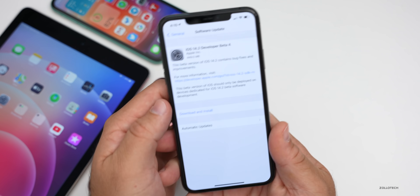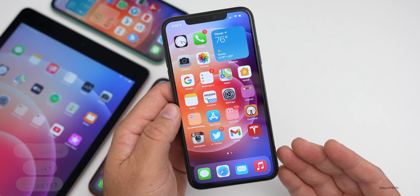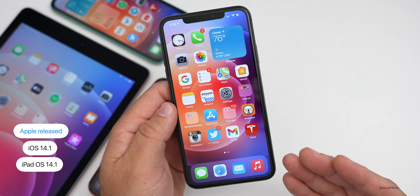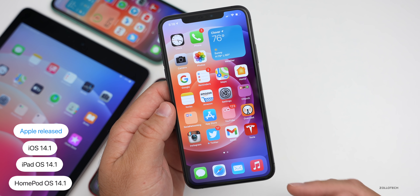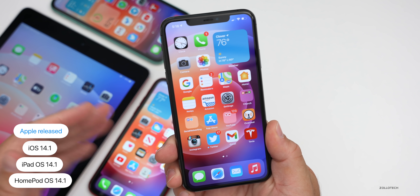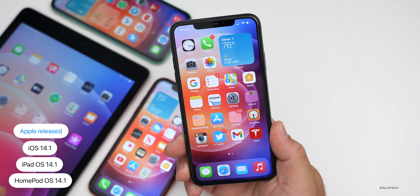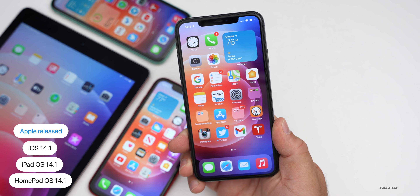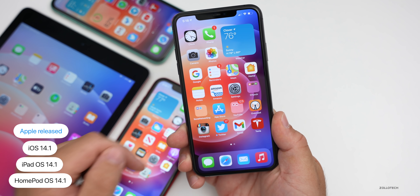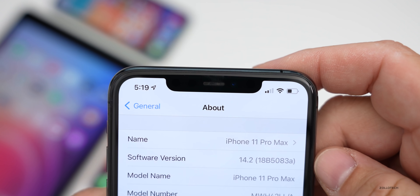Earlier today Apple also released iOS 14.1, iPadOS 14.1, and HomePod OS 14.1. I did a separate video on iOS 14.1, so if you want to see everything new in that, go ahead and take a look — I'll link it above.